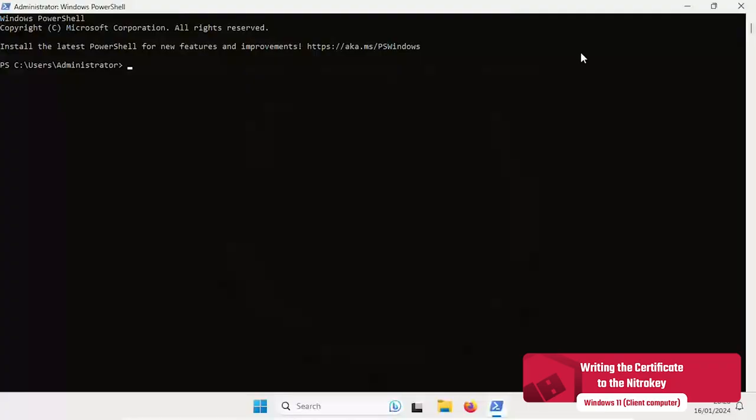The certificate file from step 3 is written to the key slot 9A. This is the same key slot in which the private key was generated.